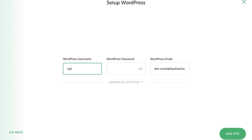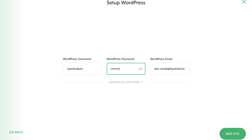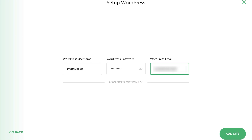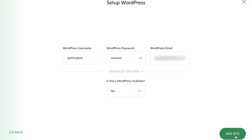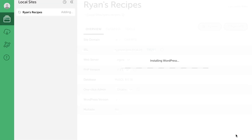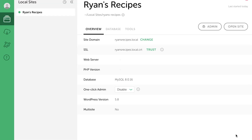The final step is to set up our WordPress admin account by entering our username, password, and email. There is an advanced option here that allows us to set up WordPress as a multi-site, but we're going to leave that alone for now. Let's hit Add Site and watch as Local works its magic. It goes through its final setup and boom — we have our site.